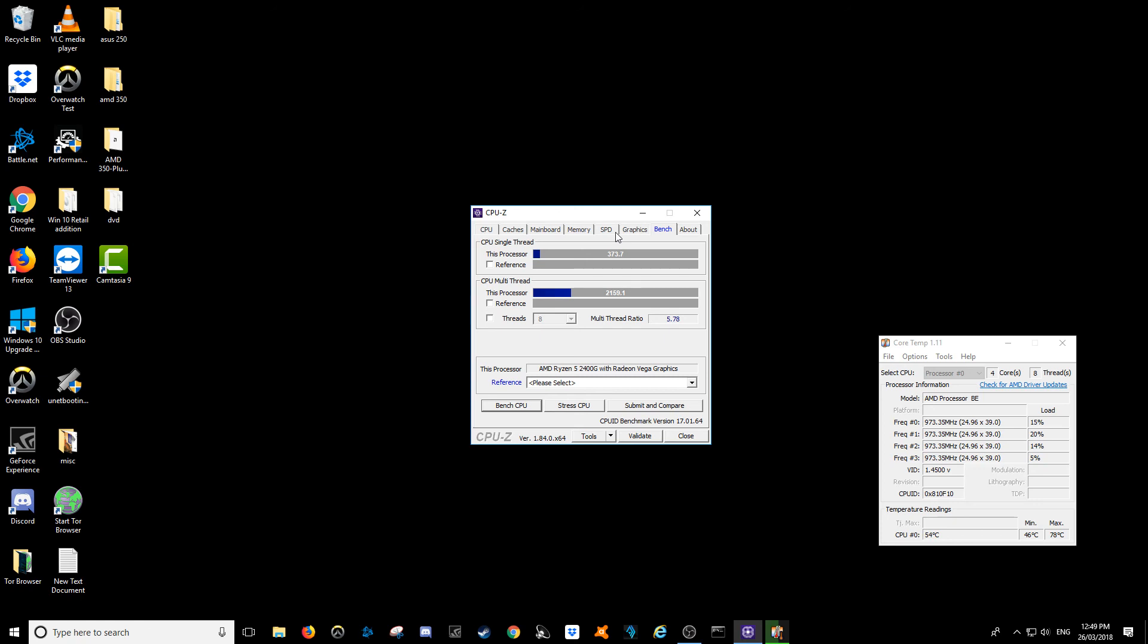Obviously in the interest of a full disclaimer there's a lot of factors that can affect this, but basically I've popped in the Ryzen 5 2400G CPU, or as they call it these days the APU.